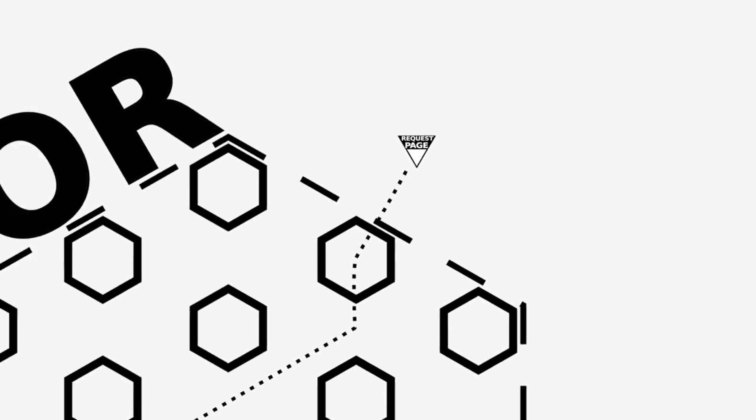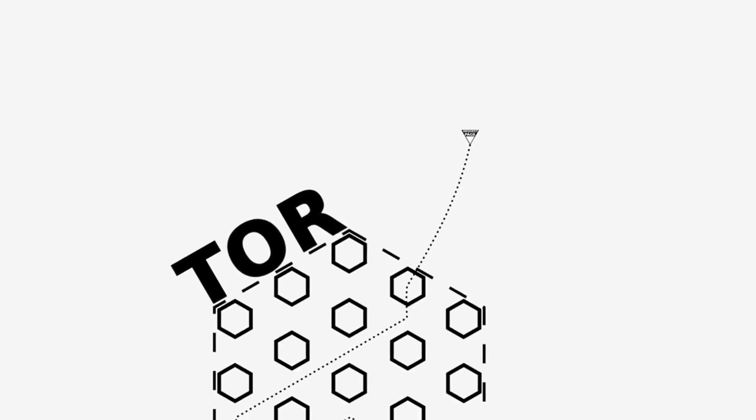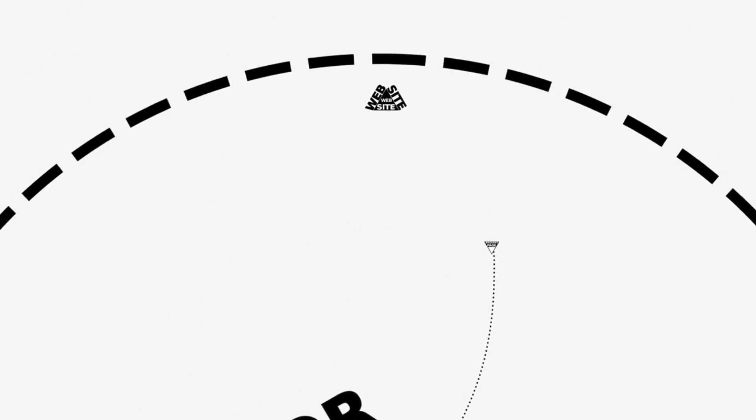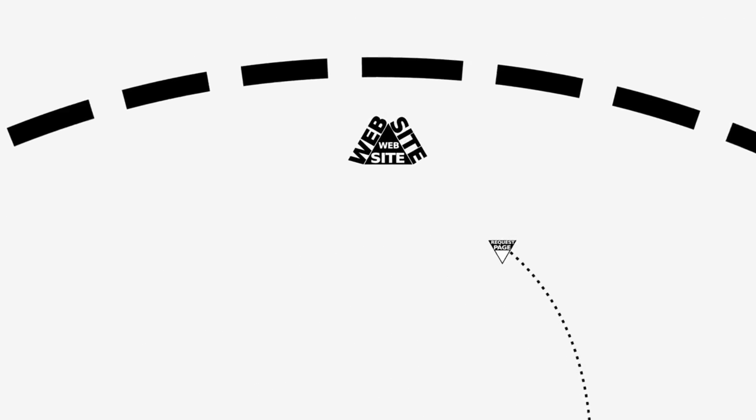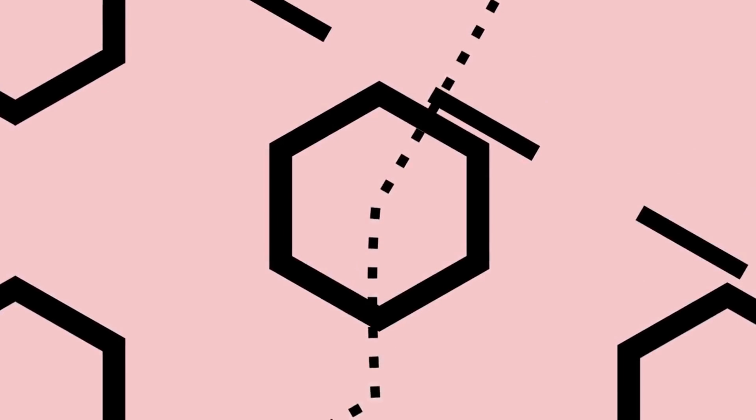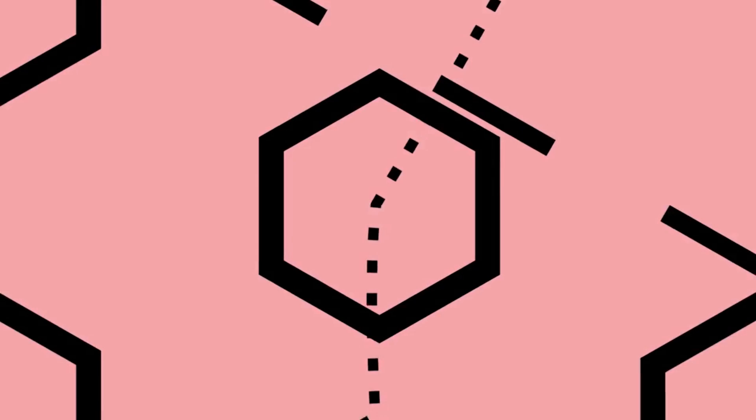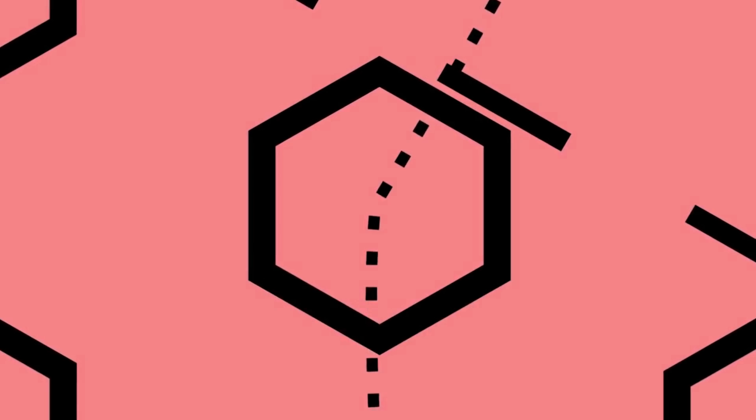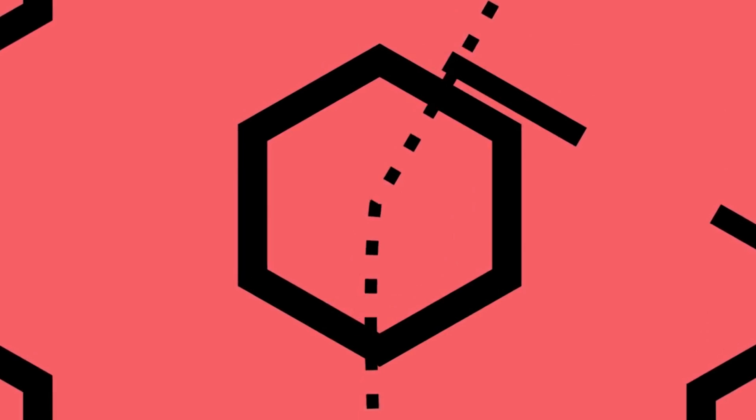But when it leaves the Tor network, at the Tor exit node, the last layer of Tor encryption has been removed. This means that, potentially, if the person who runs your Tor exit node is malicious, they could spy on your data as it leaves.